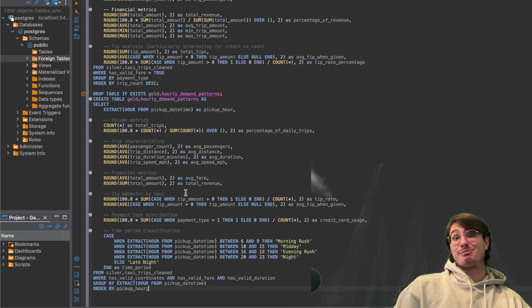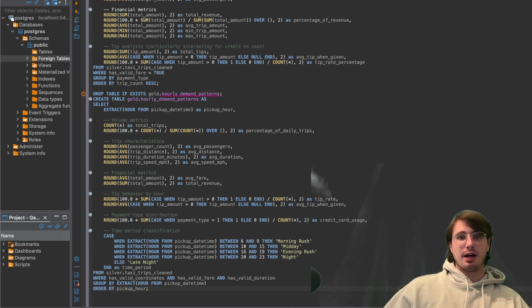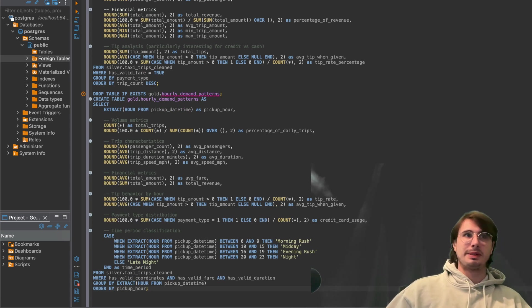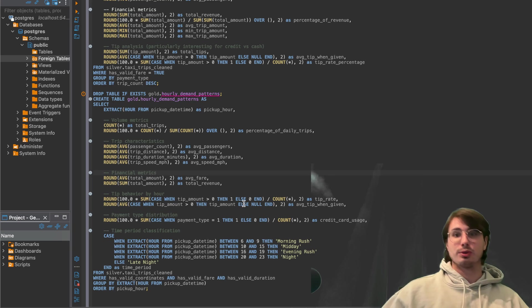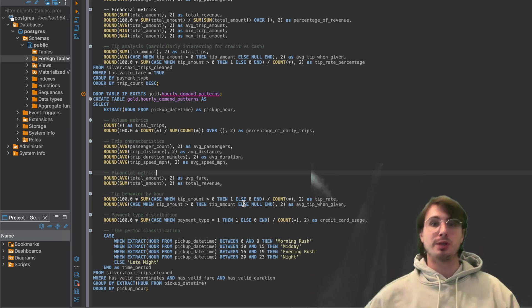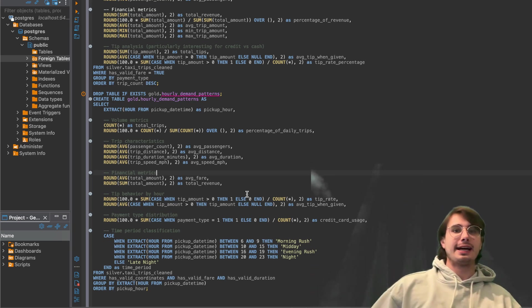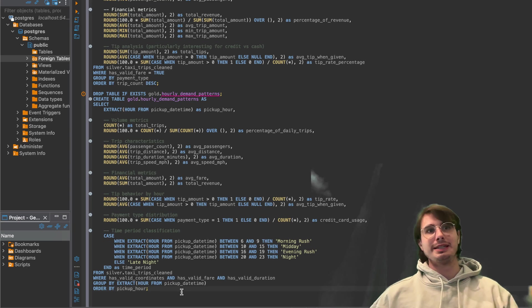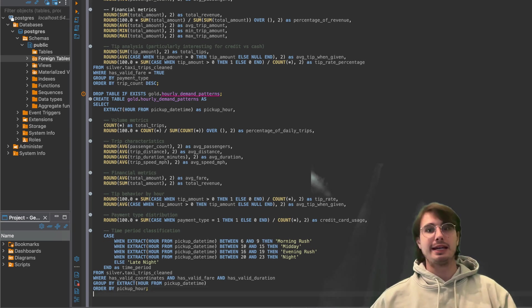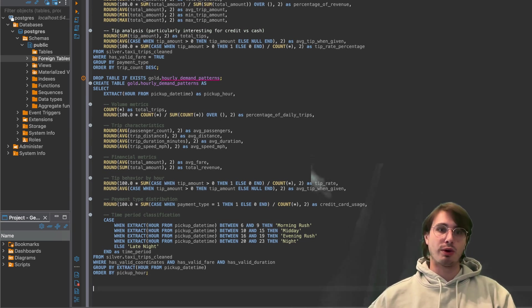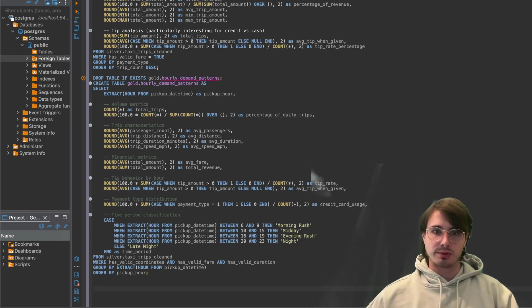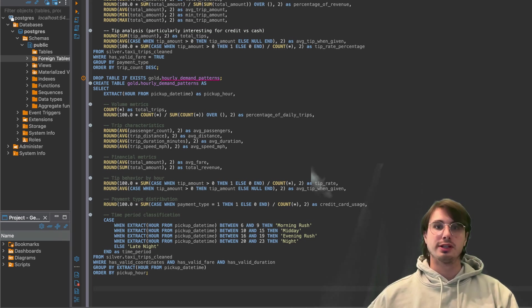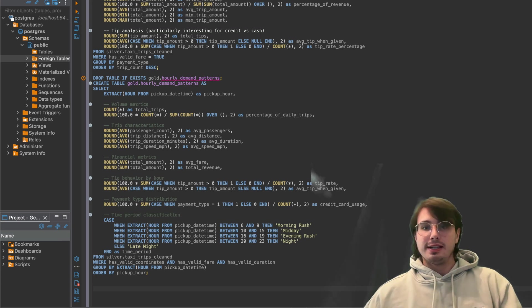And you can group them in these different periods and then schedule your drivers accordingly so you don't have extra drivers on the road just sitting idle when you could be having them sit home. And then also something like a trip distance duration is also a great one to have.